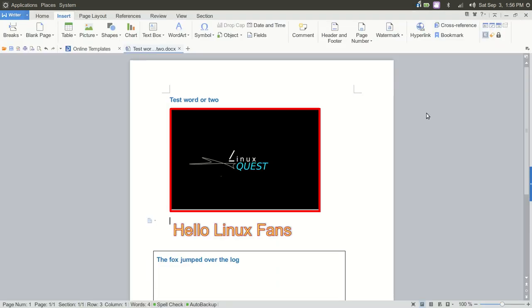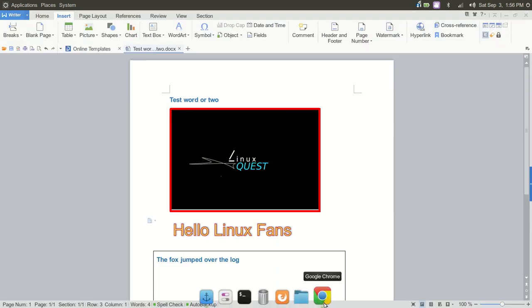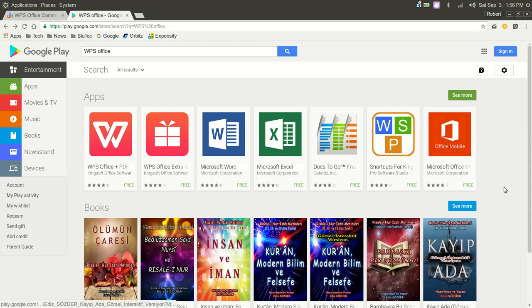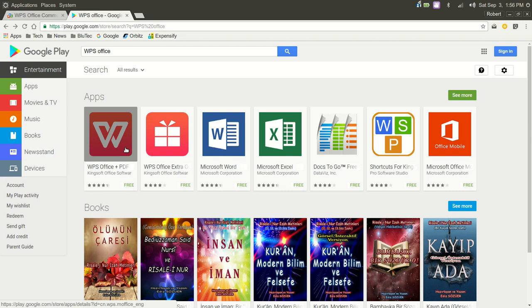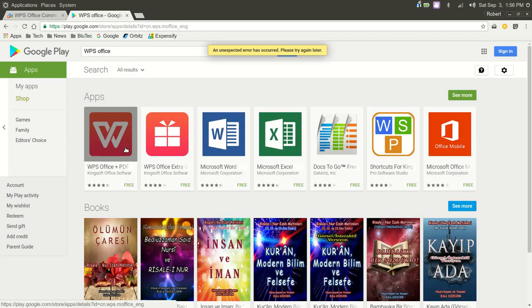So, in the beginning, I said there are some other things I want to show you, and there are. One of the huge benefits of WPS Office, if you are an Android user, is they have a very highly rated, well, that's bizarre.